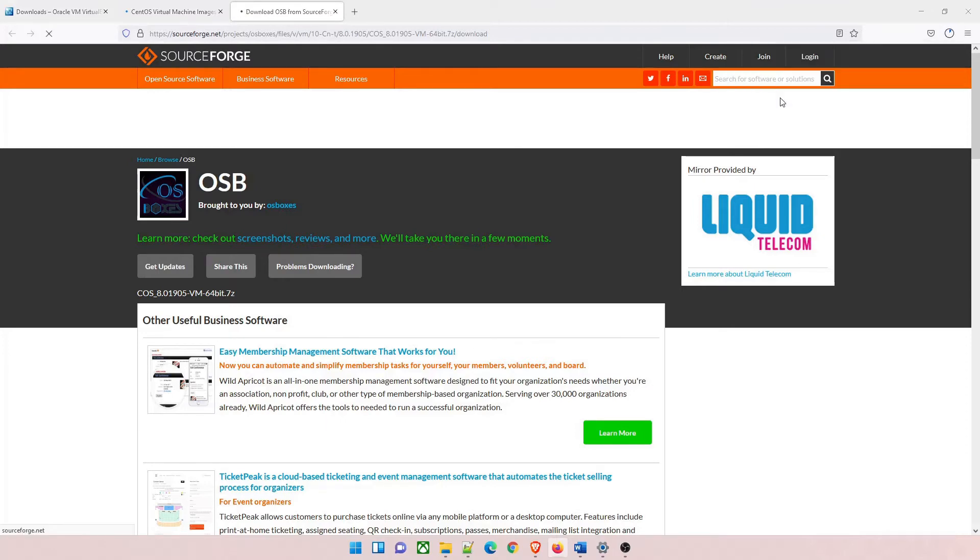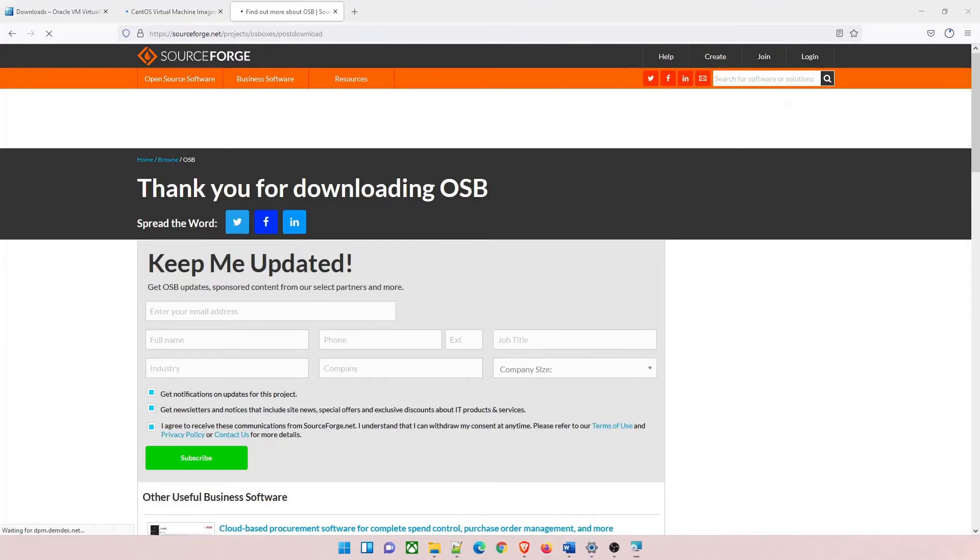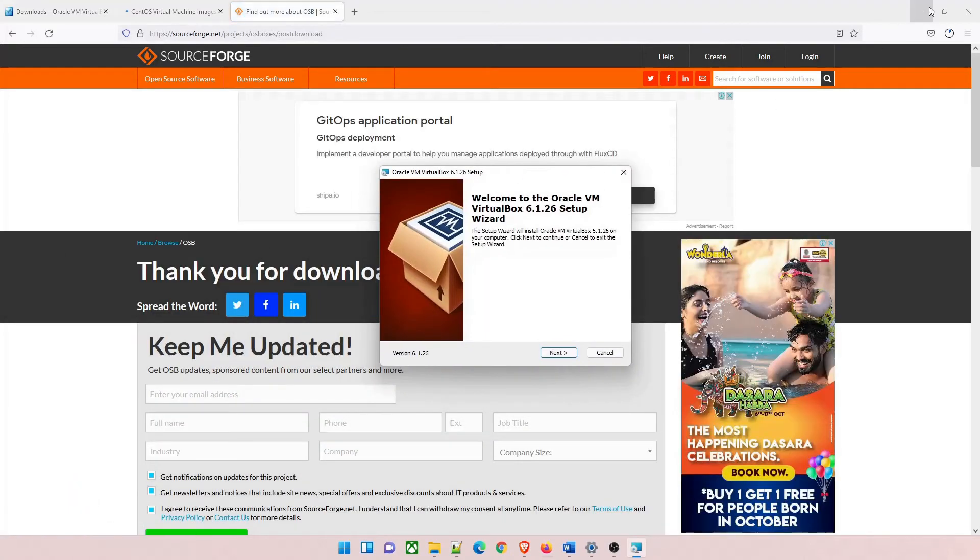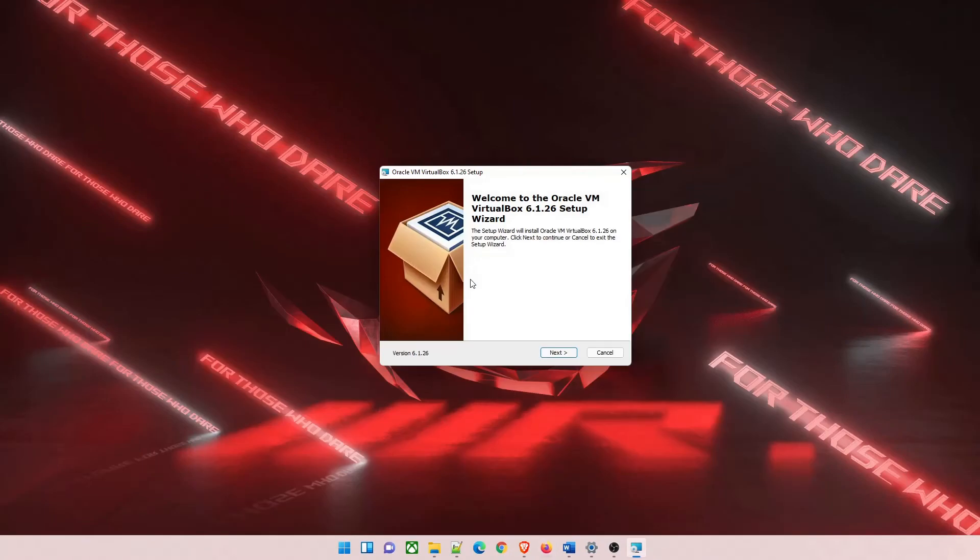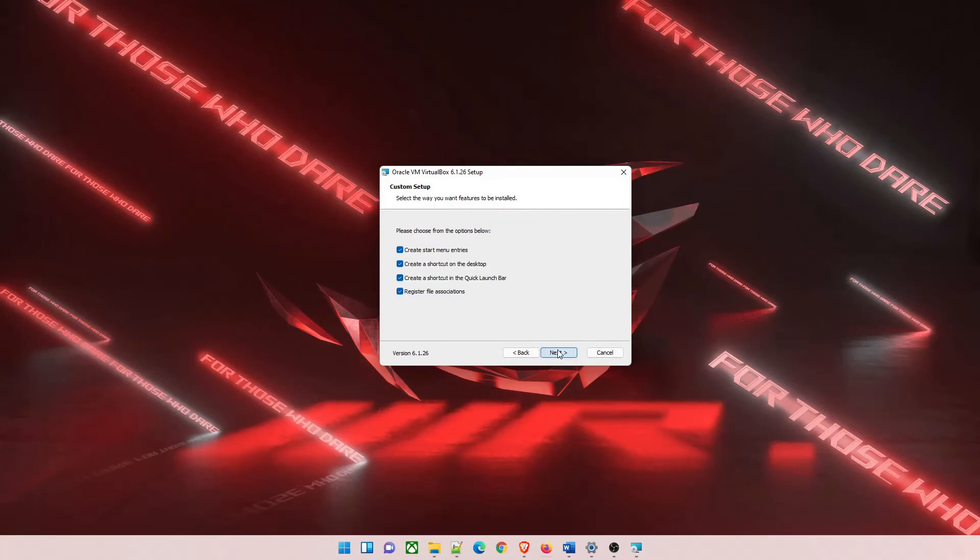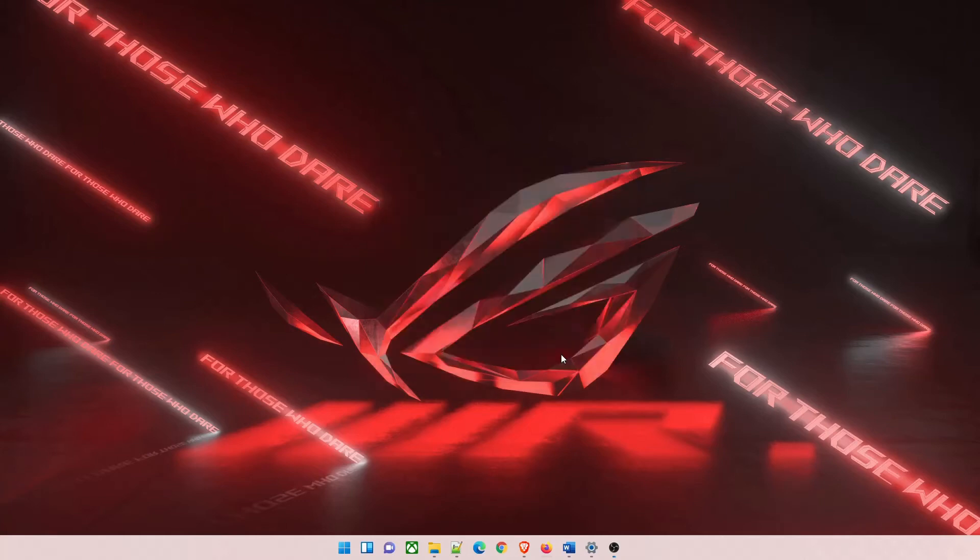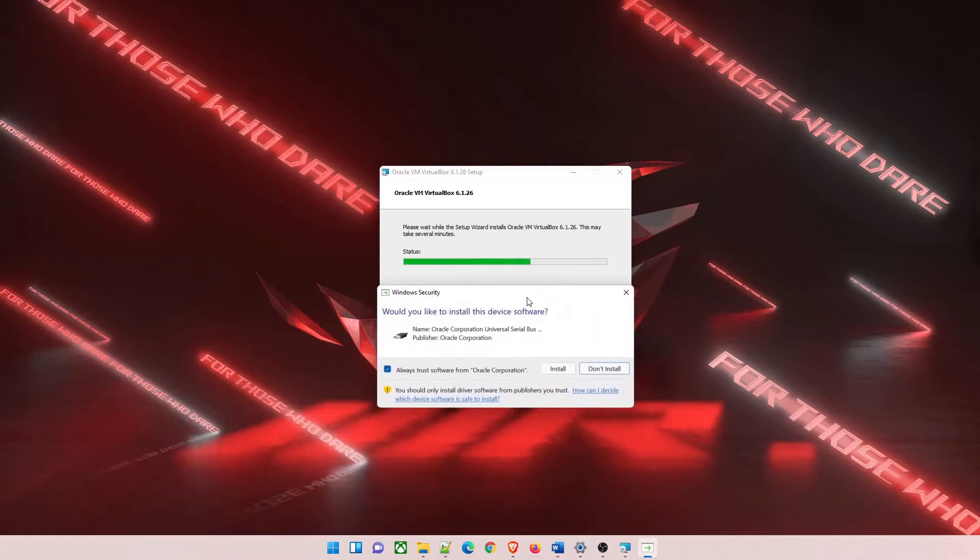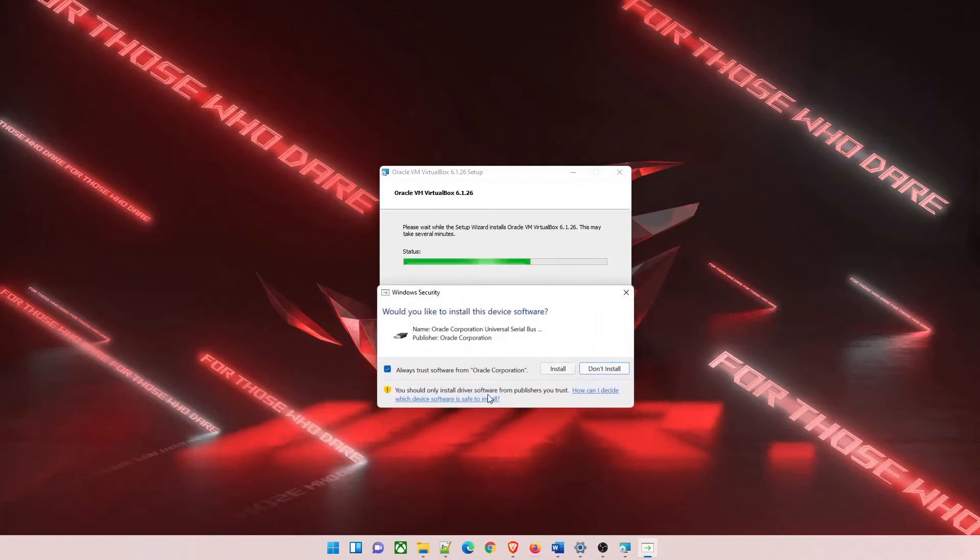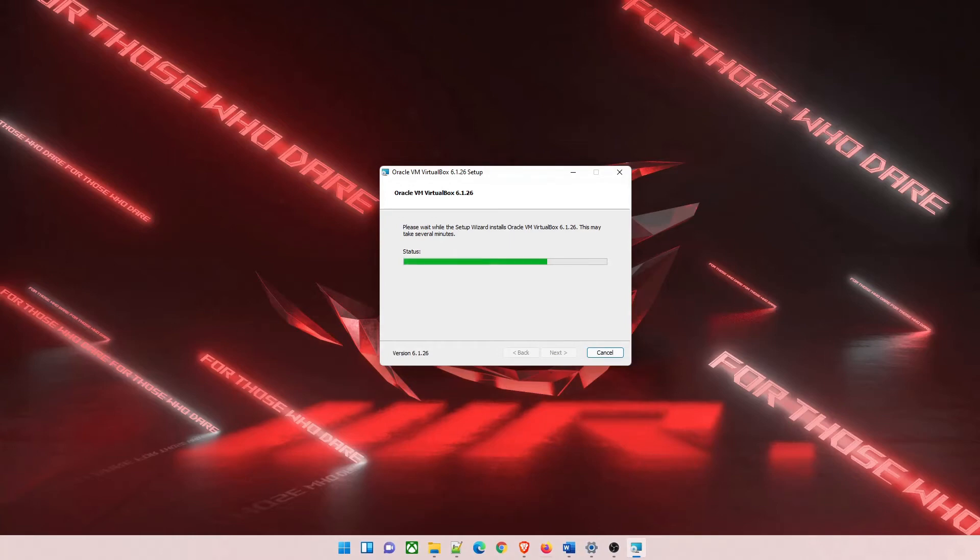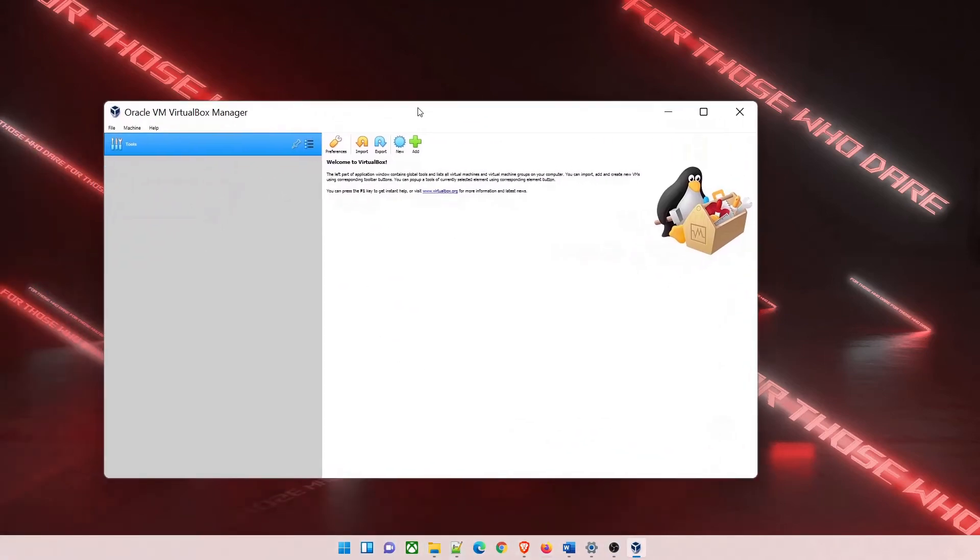In the meantime we'll just install VirtualBox. Click on next, keep it default, click on next. Just the default, no changes. Click on next, yes, install. If this is the first time then it will have some pop-ups for you. Click on install, that's all you have to do. It will automatically download everything. Click on finish.